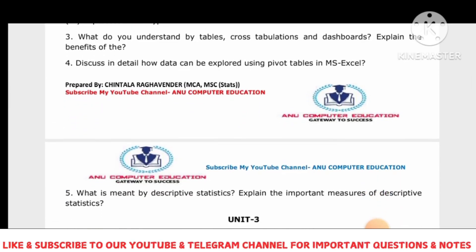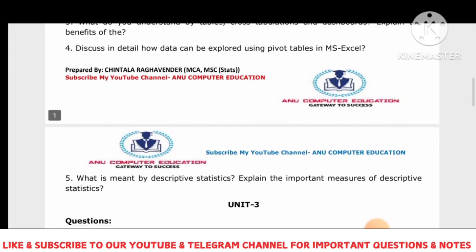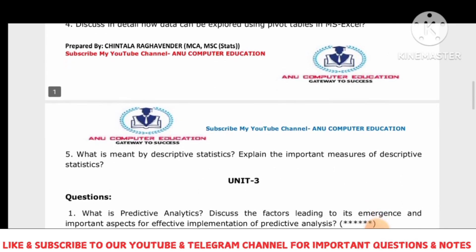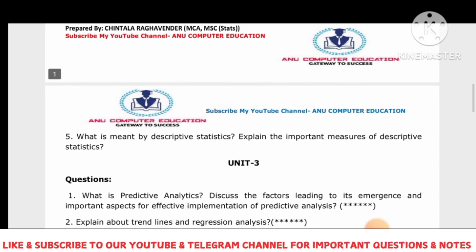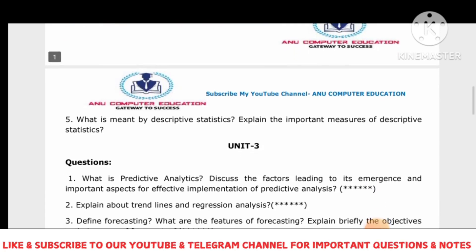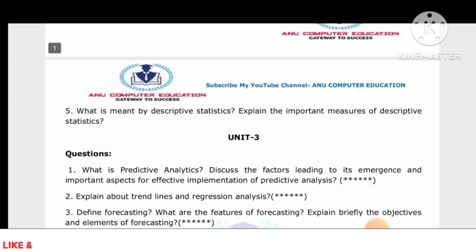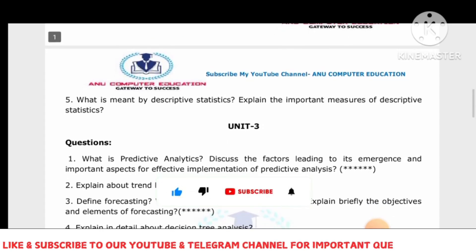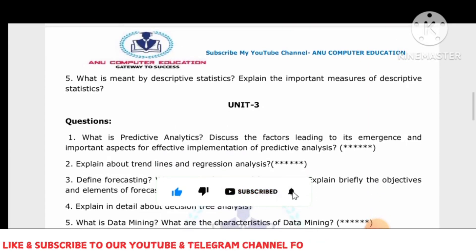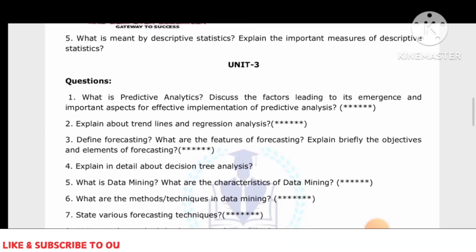For Unit 3: what do you mean by descriptive statistics, and what are the important measures of descriptive statistics? Also, discuss predictive analytics and the factors leading to its emergence, along with its important aspects. These are the key important questions for Unit 3.